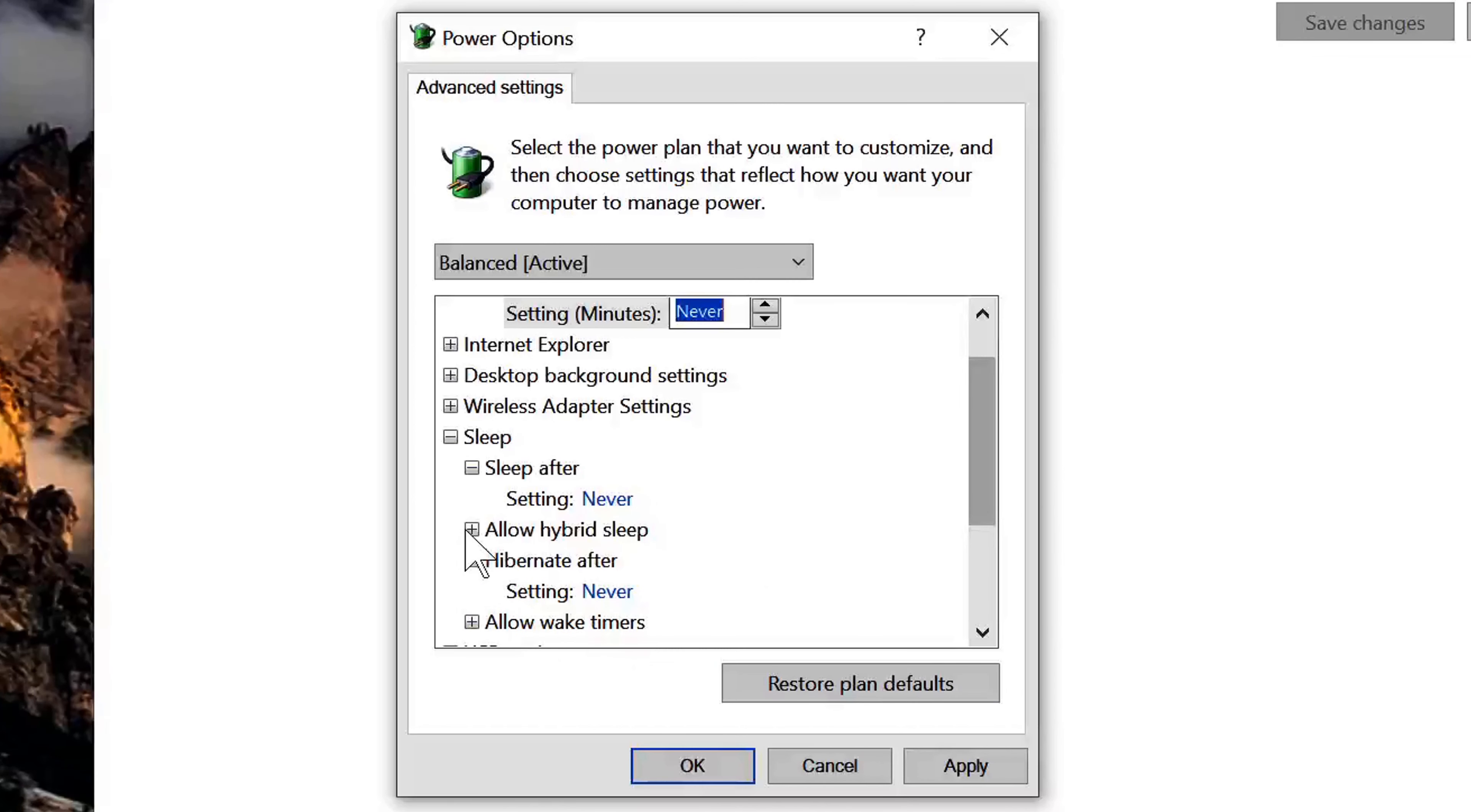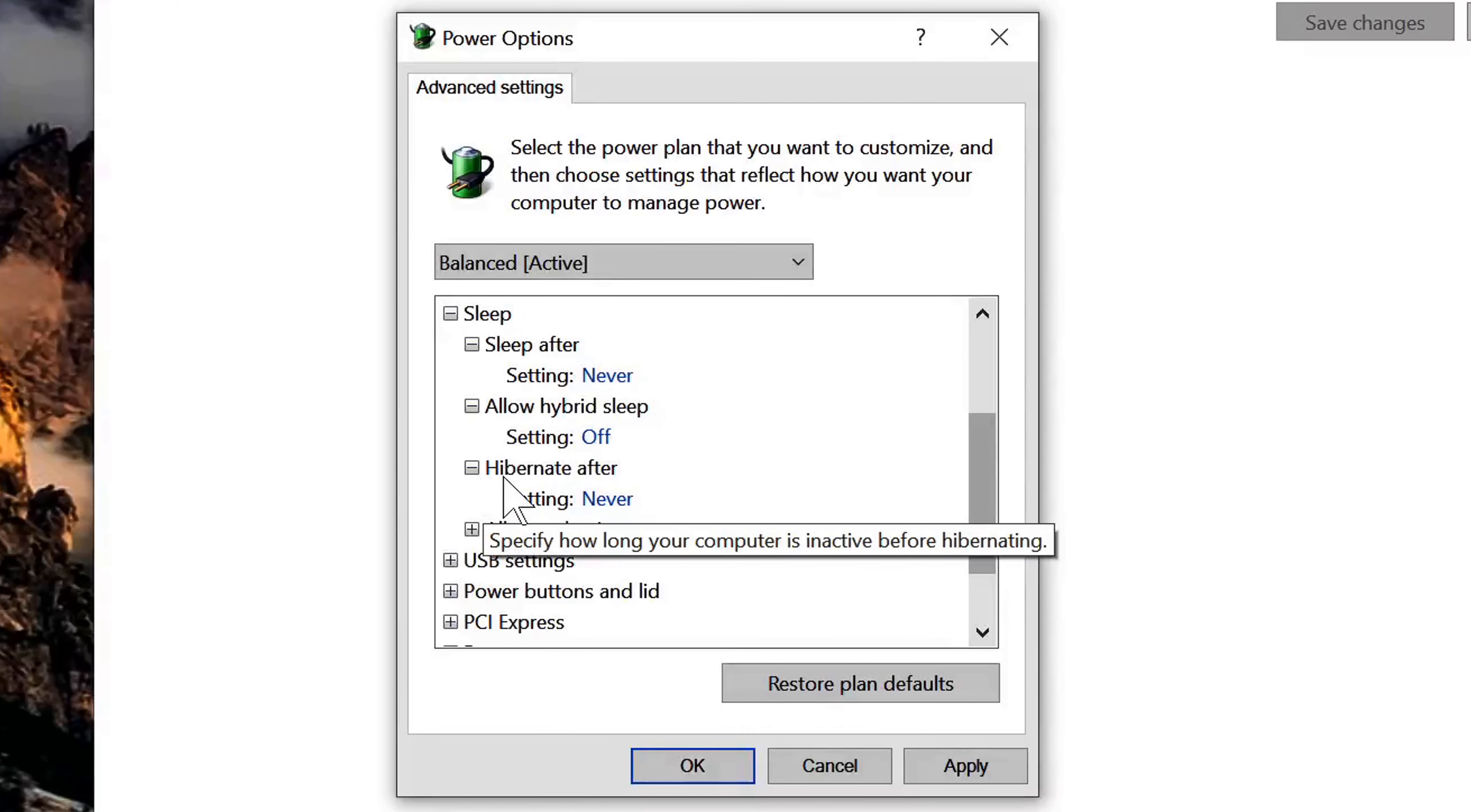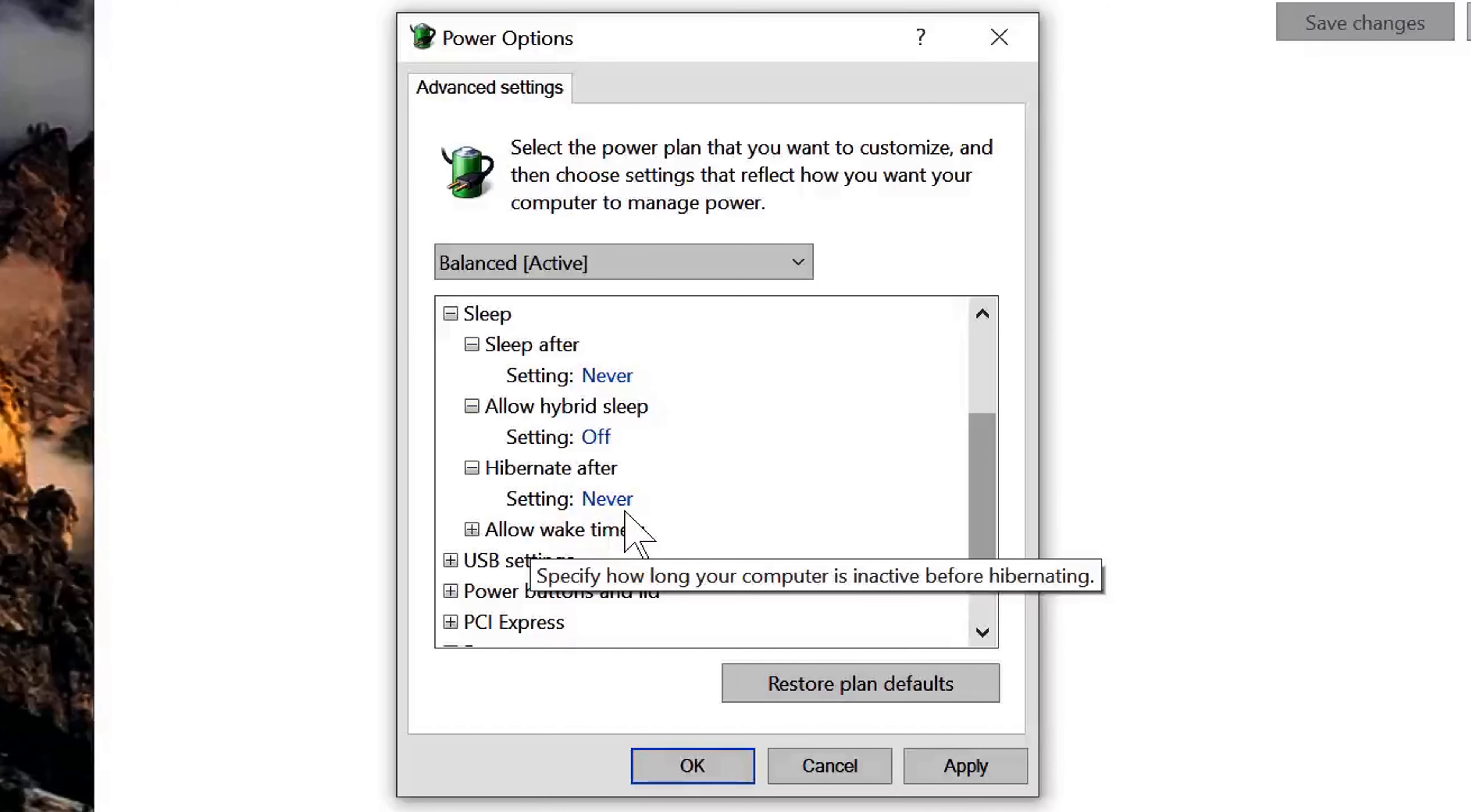Also click on allow hybrid sleep. Make sure that is turned to off. Okay, and then the next thing: hibernate after. Make sure that setting is also to never.